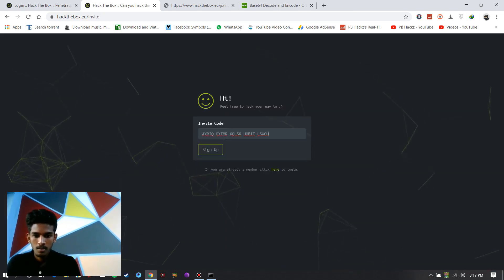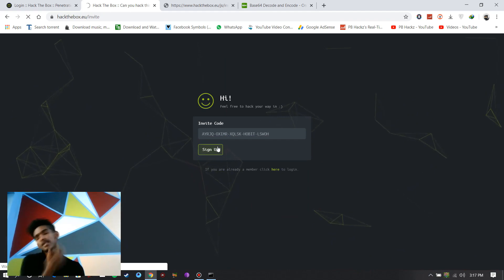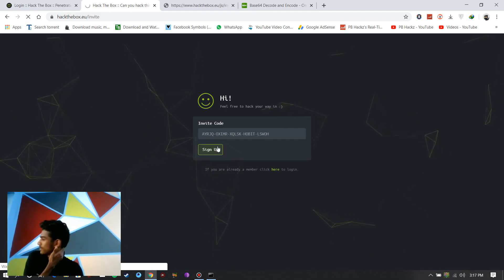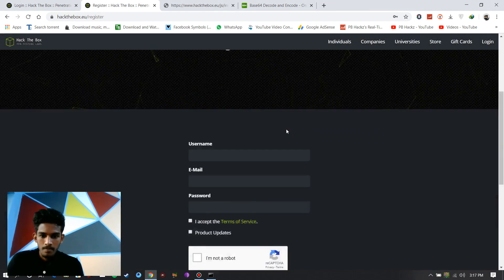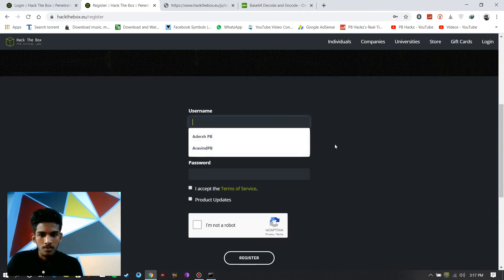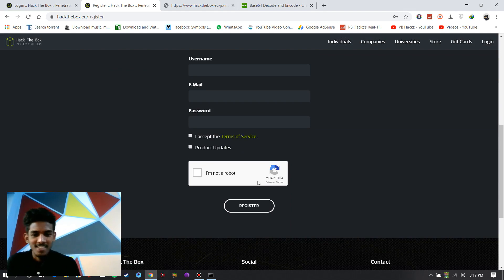Go to the site. Paste your key and sign up. And here type your user ID, email, and password.